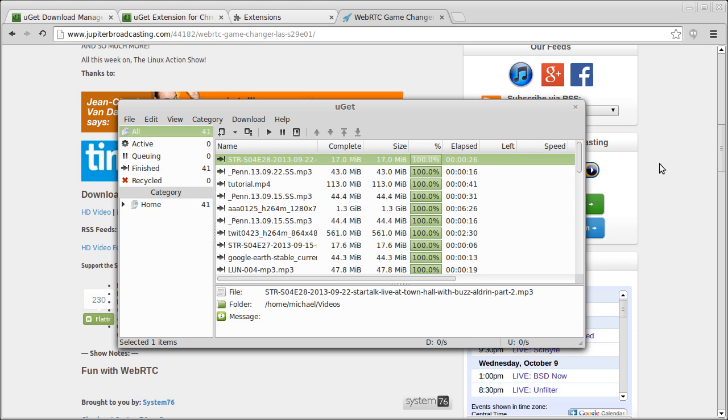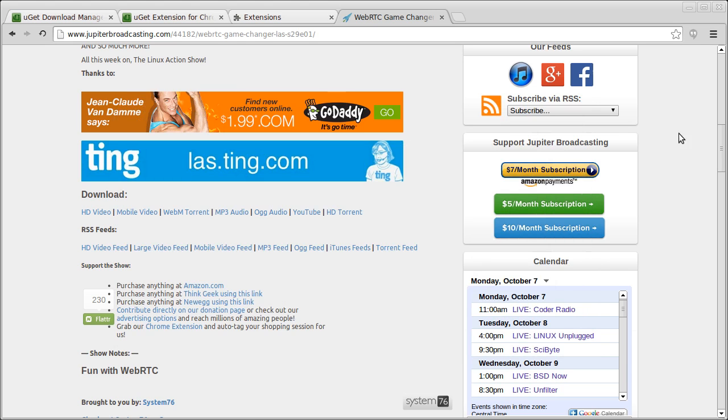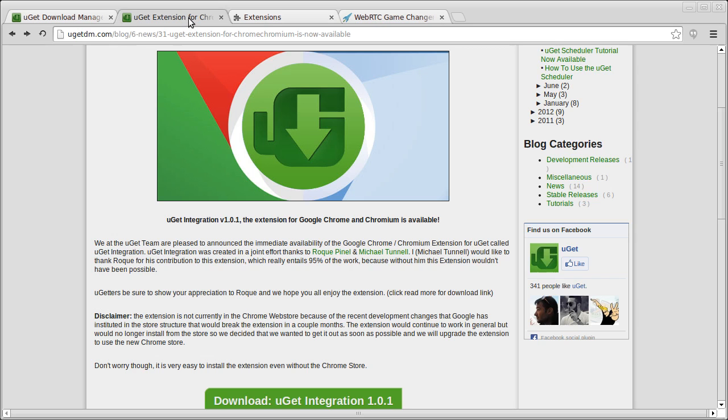And that's pretty much it. So that's how you use the YouGet integration extension for Google Chrome and Chromium. Thanks for watching, and I hope you enjoy the extension.